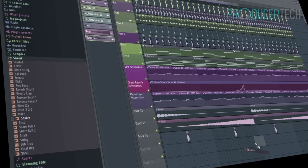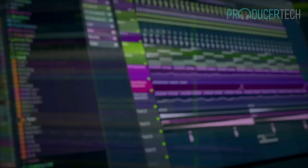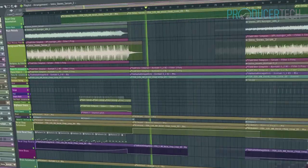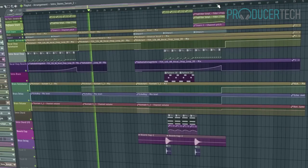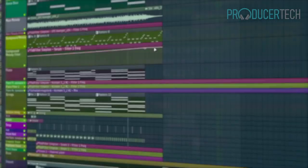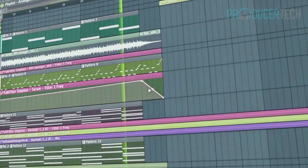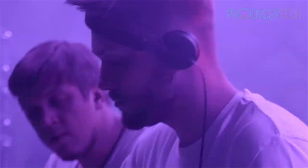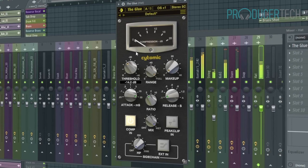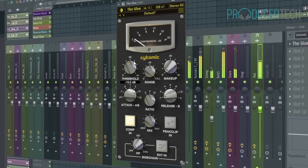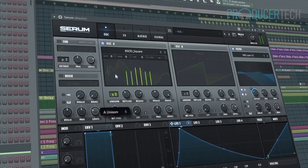On this course they show how samples from their recent Loopmasters pack can be artfully combined into a winning arrangement, with all of the necessary components to deliver an engaging breakdown and satisfying drop. The track's made in FL Studio and uses an assortment of third-party plugins.